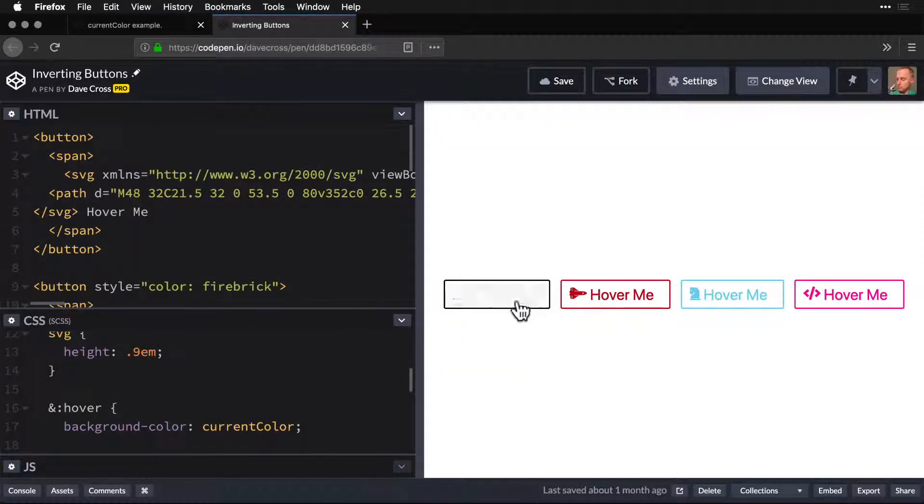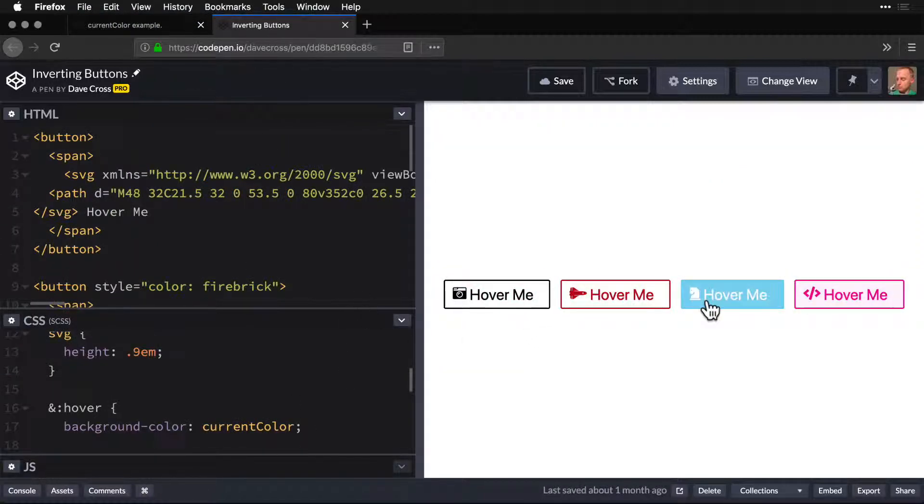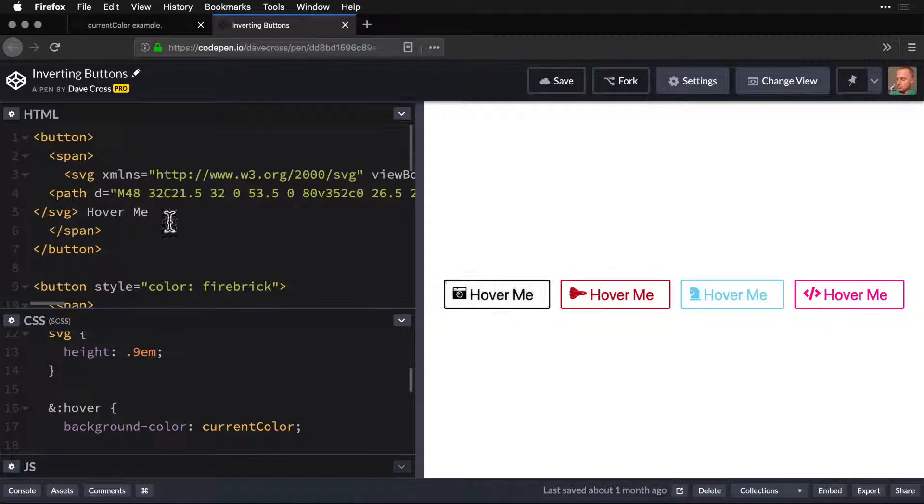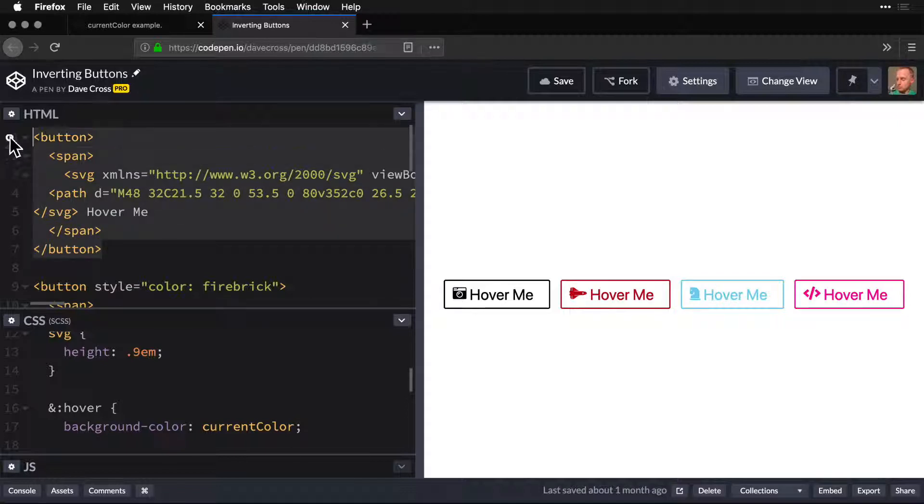So here are some buttons. Just three of them. And you can see that they flip around really nice. Really simple. And the button looks like this. It's just a button with a span inside of it.